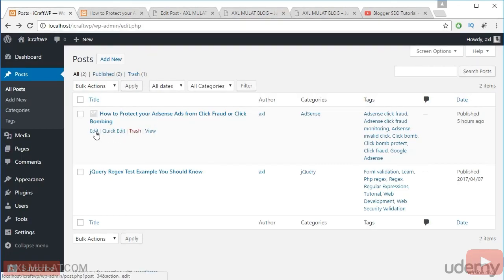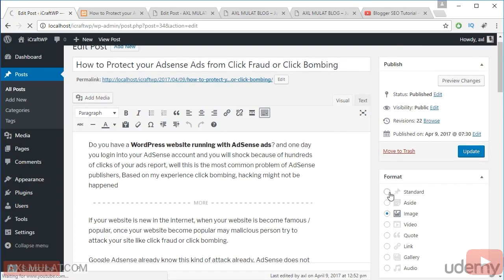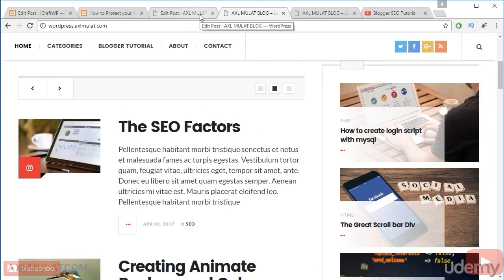If you use a post format on your WordPress blog and then change to another WordPress theme, you don't know what will happen. I recommend sticking to the standard post format — click standard and hit update. Using post format is entirely theme dependent, so you have to test how post format works in your WordPress theme. In this theme, the post format works for adding an icon only.